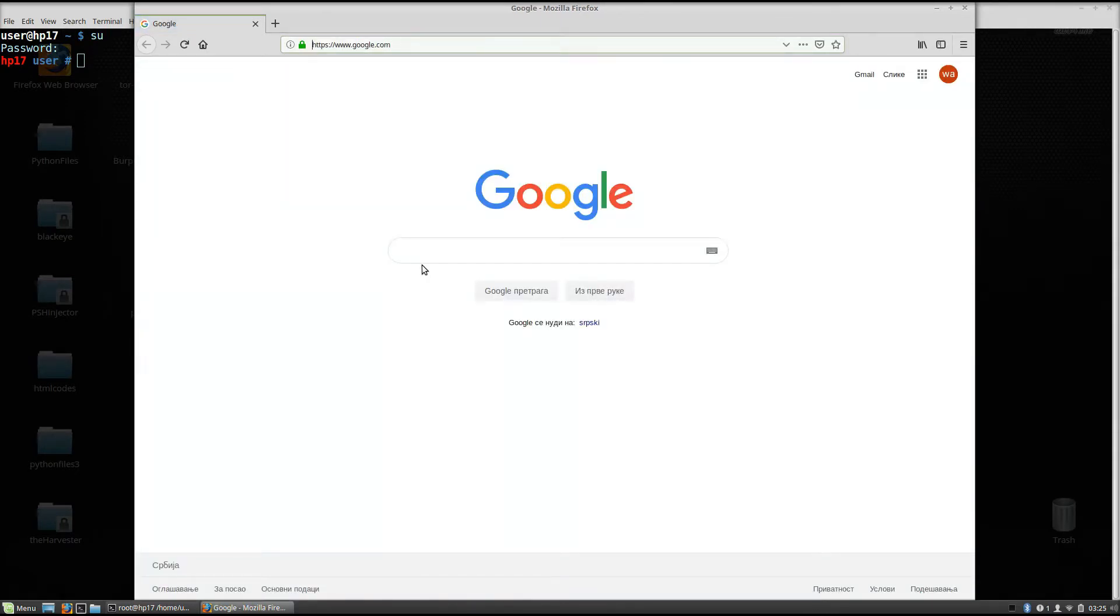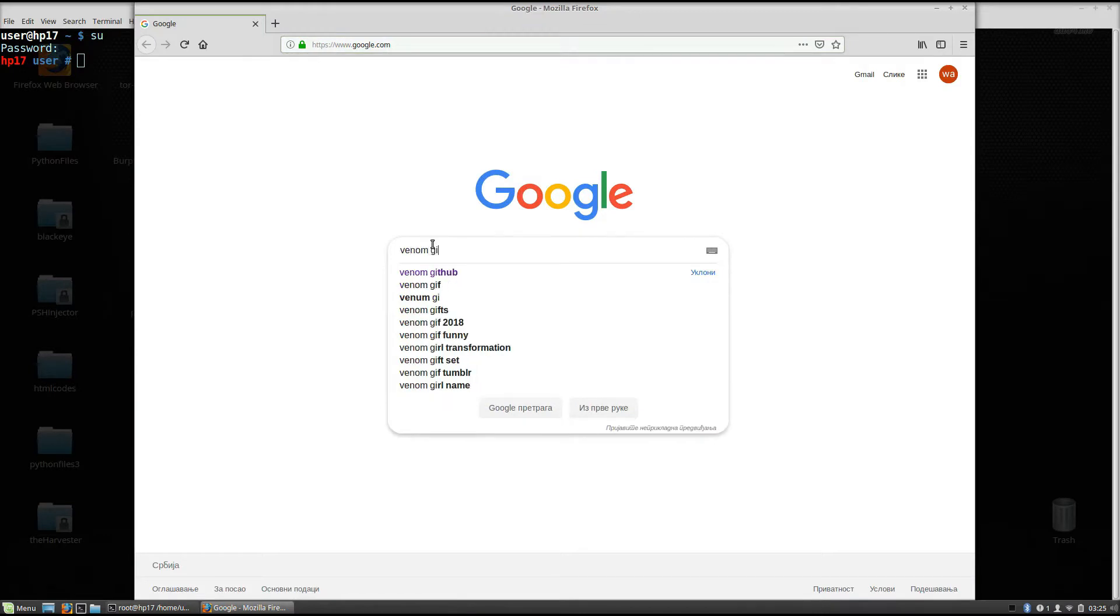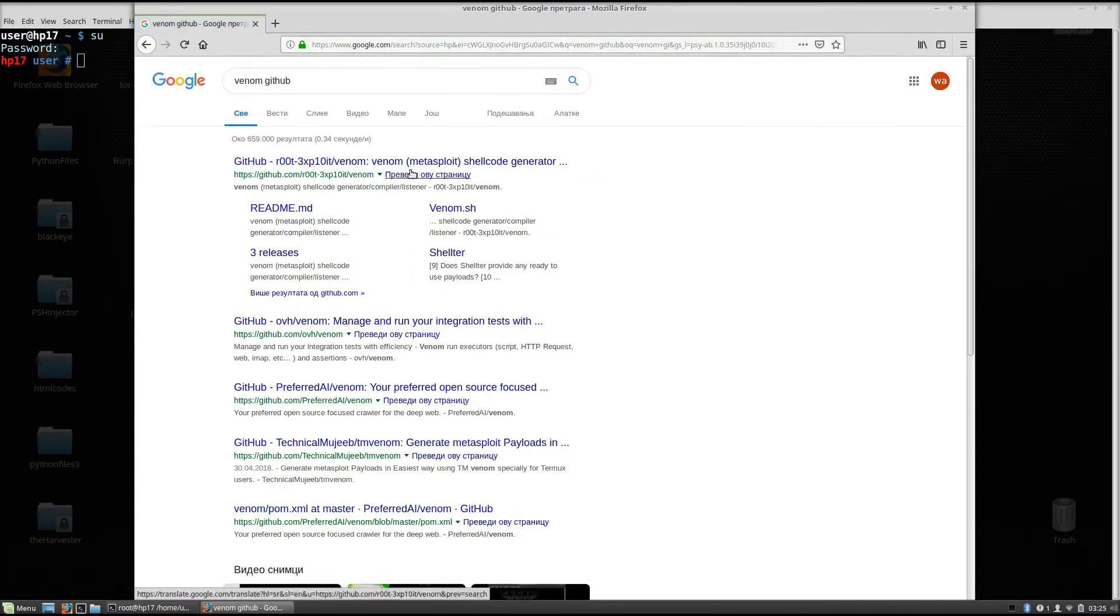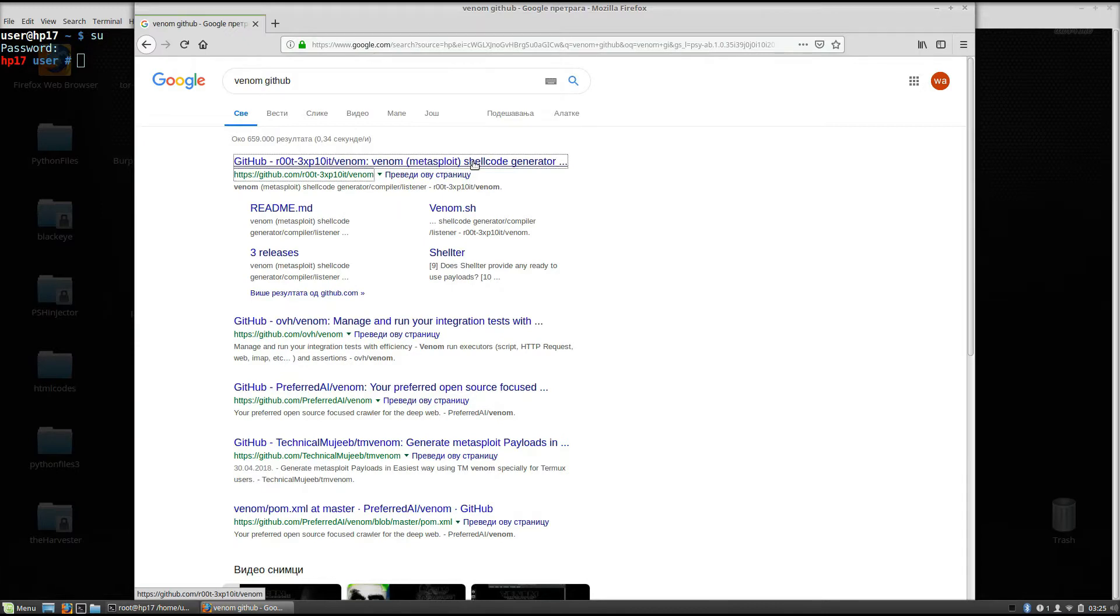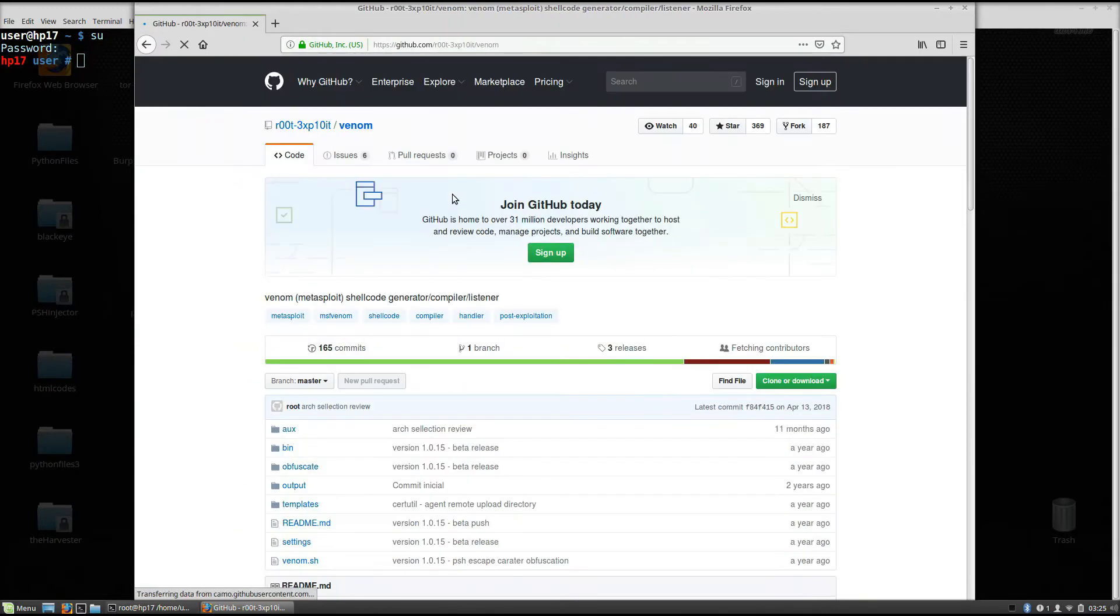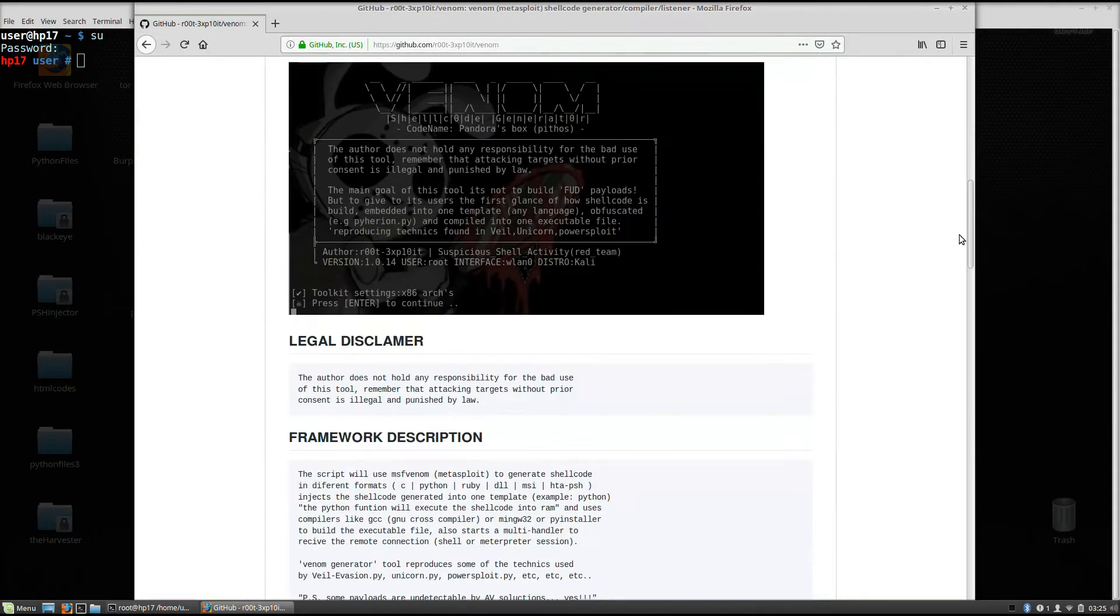So Venom GitHub right here. You go to the first link, GitHub Venom Metasploit Shellcode Generator. It is a very simple tool to use. So just copy the link and git clone it to your directory.